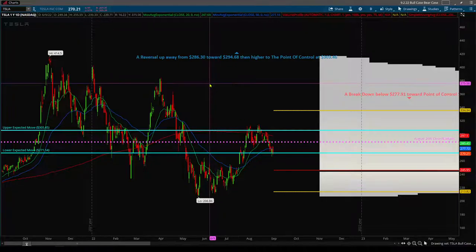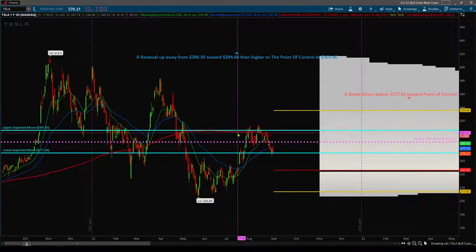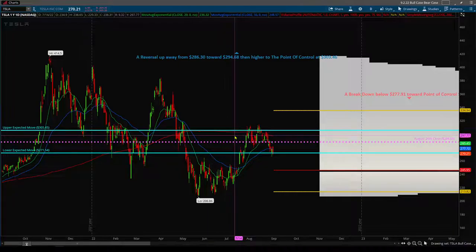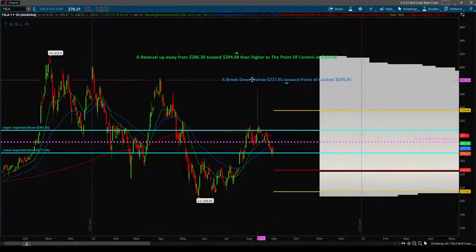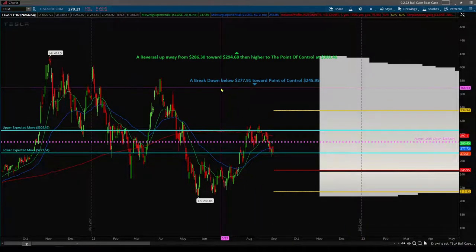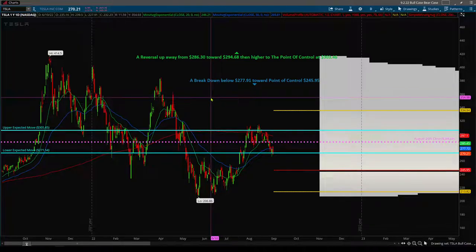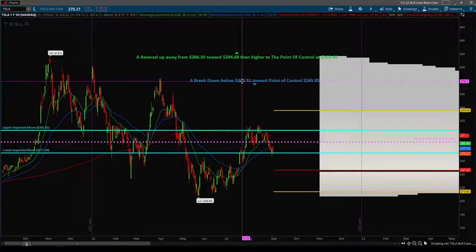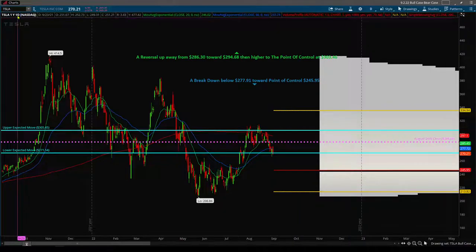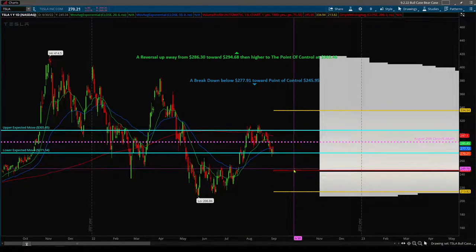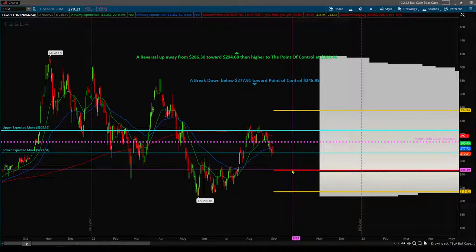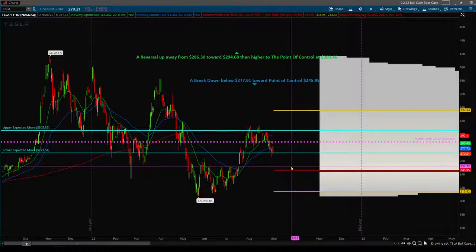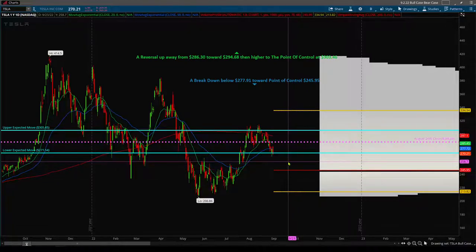So that would have been right around here or so. Alternatively, we had an alternative thesis or a bear breakdown below 277.91 toward the one-year daily higher timeframe point of control. Well, based on the chart we have in front of us, obviously we can see what actually played out.